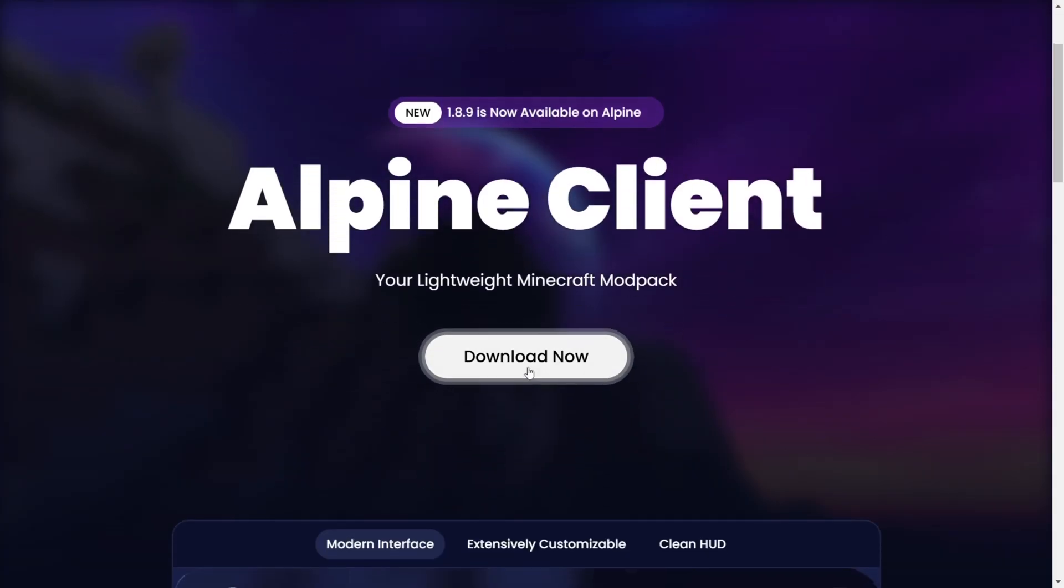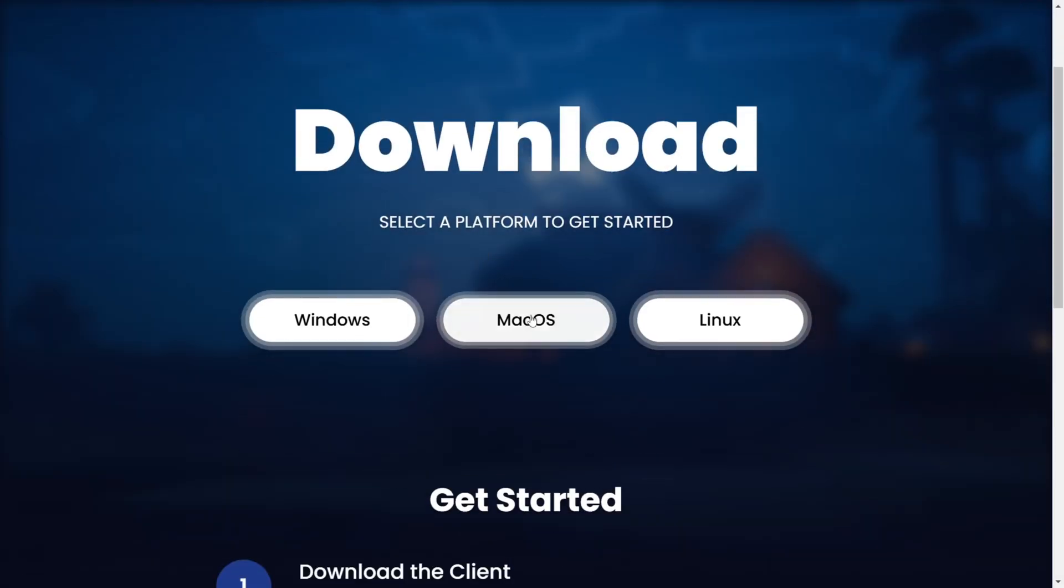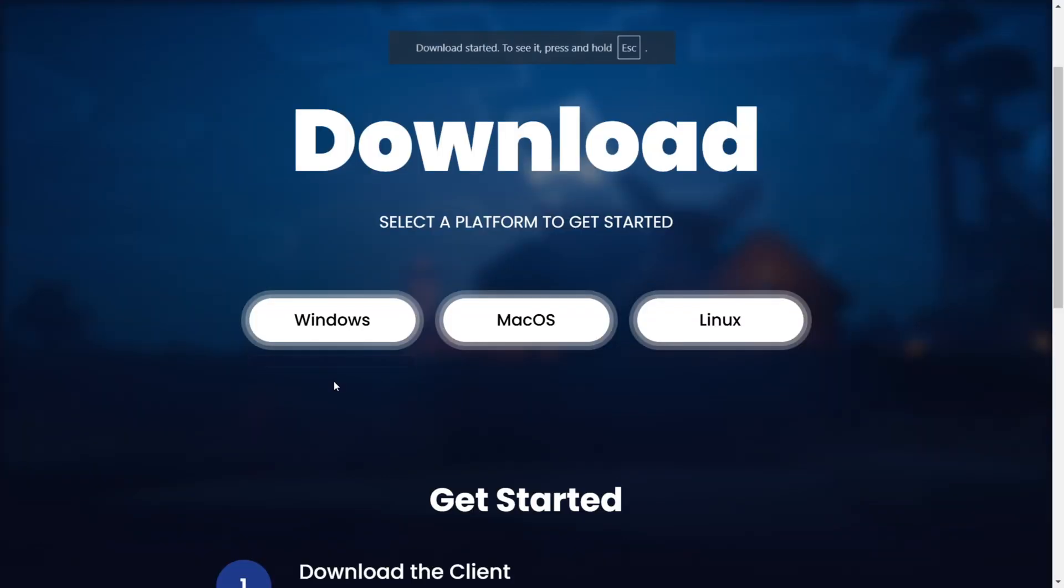Here on their website, you simply want to click on this white Download Now button, choose your operating system, then click on that button, and the download will automatically start.